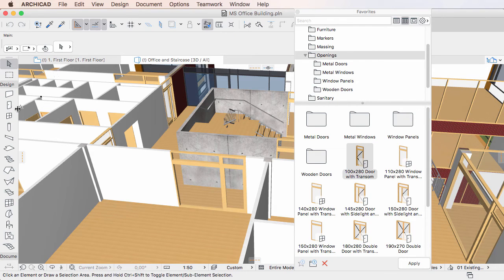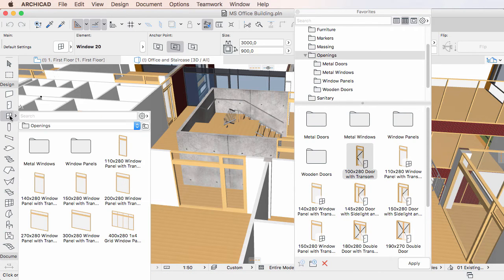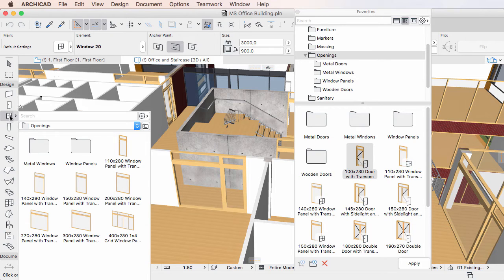The second way is to click a tool in the Toolbox and continue to hold down the left mouse button. After a very short delay, the Favorites palette is displayed.